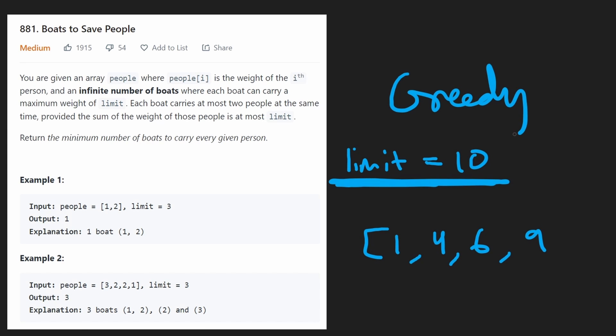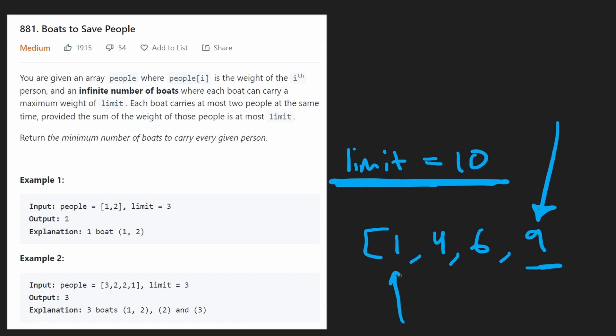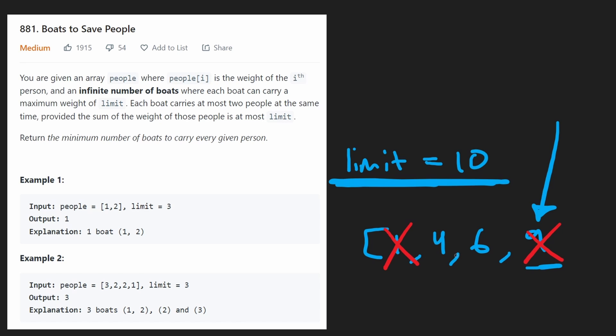So we're going to be greedy. We're going to sort the input array. We're going to start with the heaviest person and then check, can we pair them up with the lightest person? In this case, yes, we can. So we're going to use one boat and carry both people. We can't carry three people no matter what we do, even if they're within the weight limit. But in this case, carry these two people.